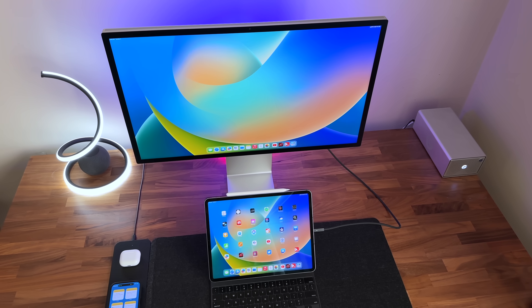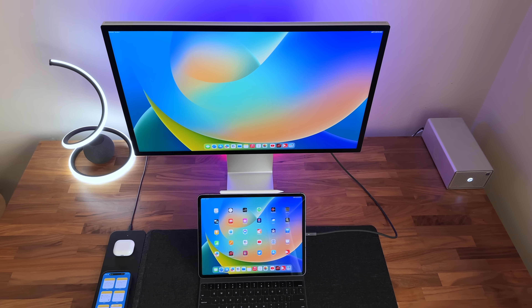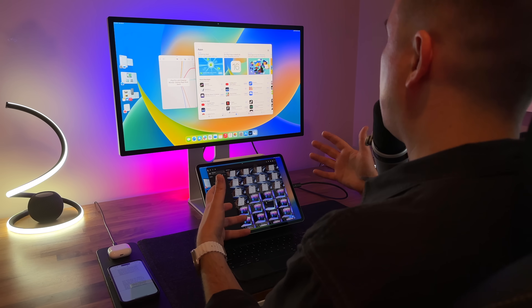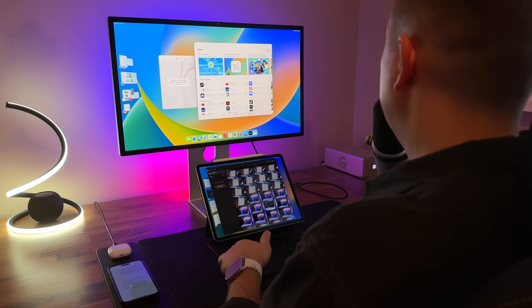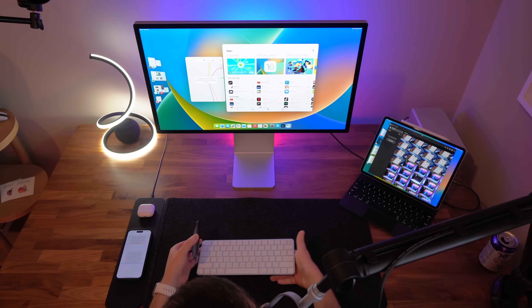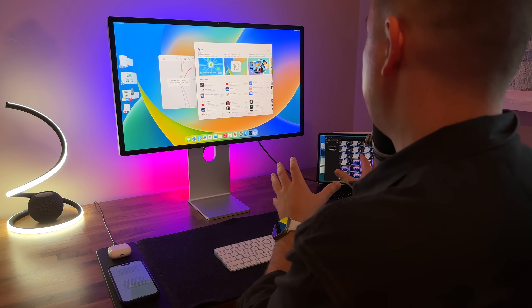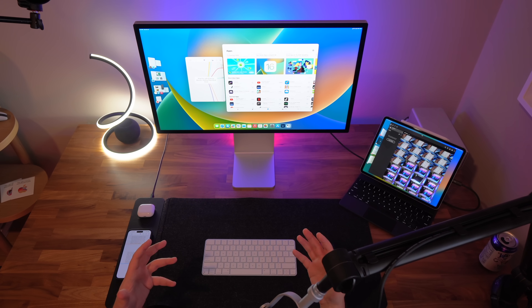The number one thing you need to know is that this setup has some really unique advantages. There are a couple of different ways you could arrange the hardware. You could move your iPad off to the side and get an external keyboard and mouse setup going, kind of using it as a separate display — that's cool, that's possible, kind of more Mac-like in that way.